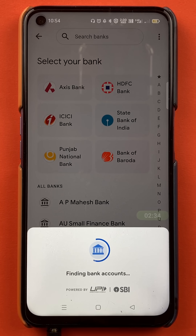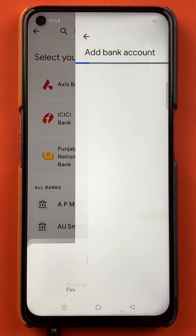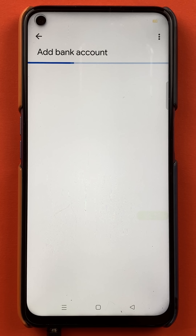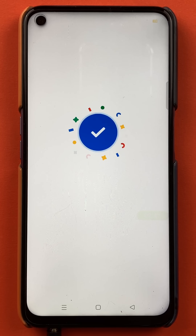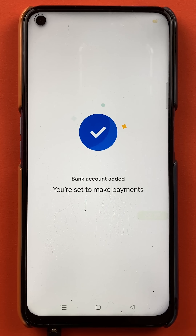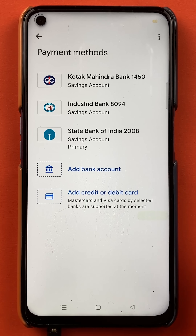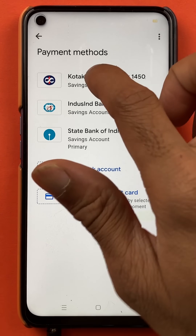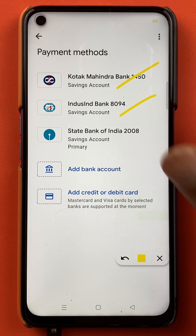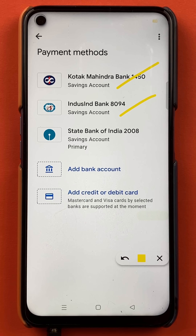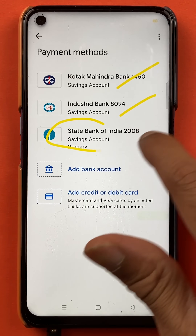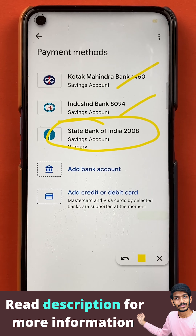After selecting the bank, it is finding the bank account. The number which I have registered in the Google Pay application will be detected and it will find the account. Now you can see on the screen the bank account is successfully added. At the start there were only two accounts — Kotak and IndusInd bank accounts — and now you can see State Bank of India is successfully added in the list.